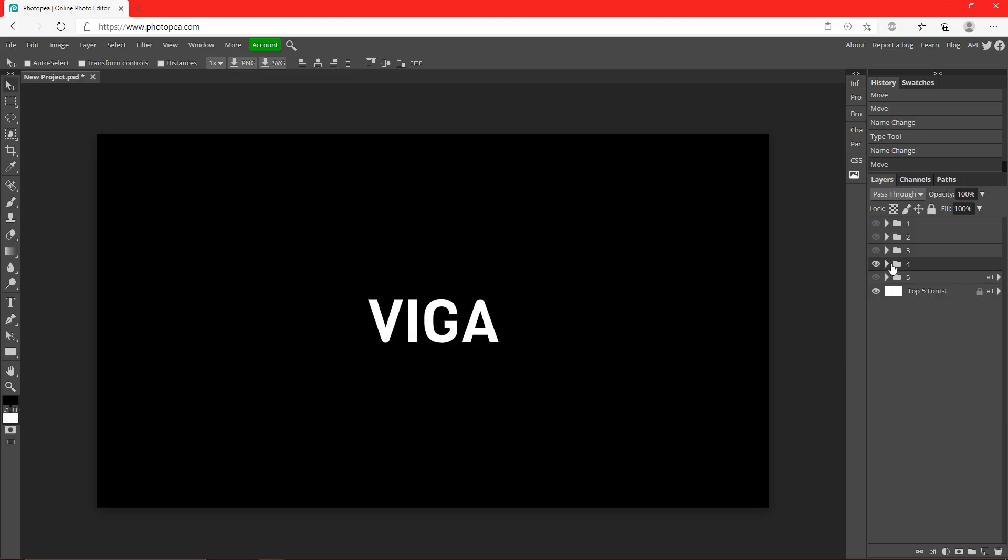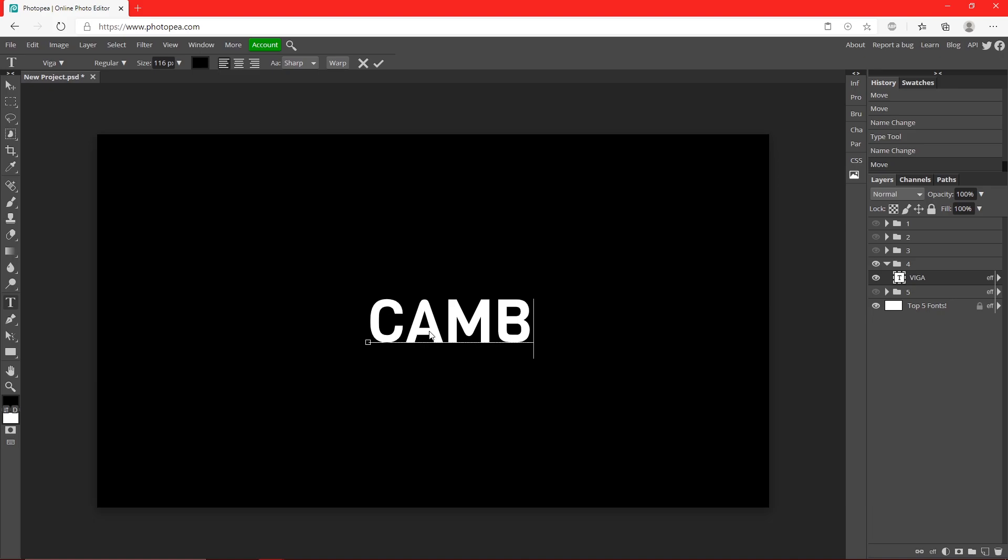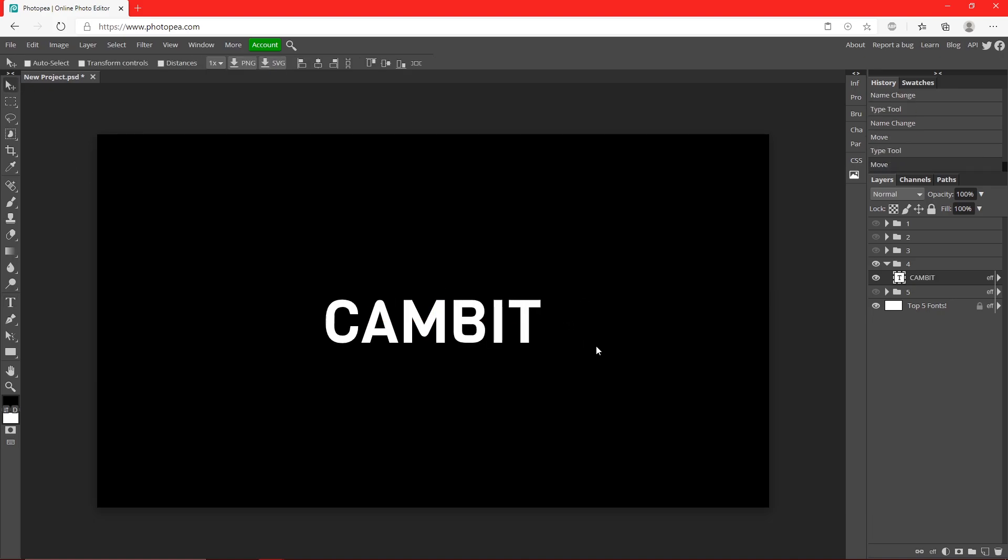For number four, I did Viga and this one looks really clean. I just found this one today actually, but I really like the look of it. It has a minimalist look as well as a futuristic look too.